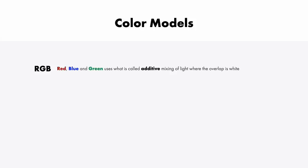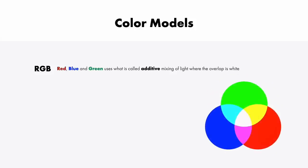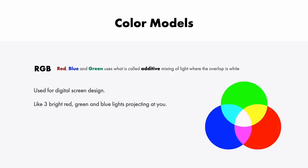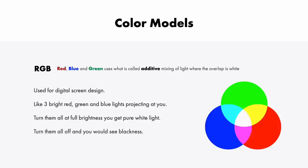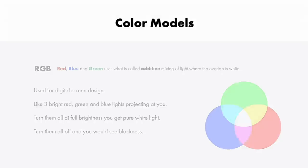RGB is when red, blue, and green light is mixed together and the screen shines and projects that light out at us. The overlap of all of these colors at full brightness results in us seeing white, kind of like being blinded by bright floodlights. RGB color model is used for digital screen design. It's like having three bright red, green, and blue lights projecting out at us at full brightness. Turn them all on and you get pure white light. Turn them all off and you would see blackness.